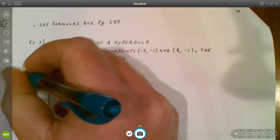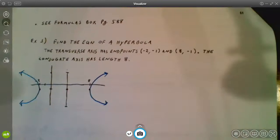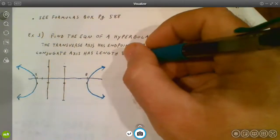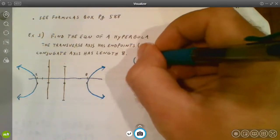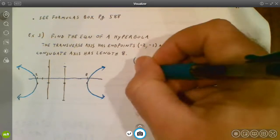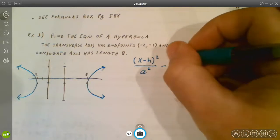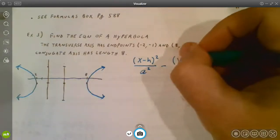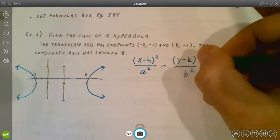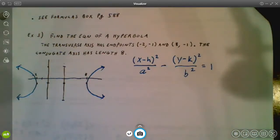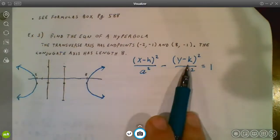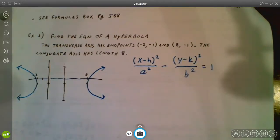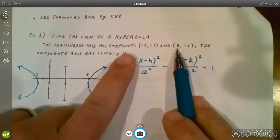A rough sketch confirms the hyperbola opens left and right, which means the x² term must come first. Since we're shifted from the origin, the formula uses (x − H)²/a² − (y − K)²/b² = 1. The center H, K is the midpoint of the two vertices. Adding the x-coordinates: −2 + 8 = 6, divided by 2 gives H = 3.